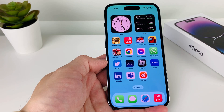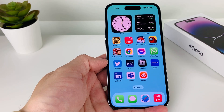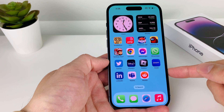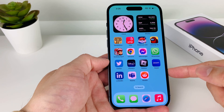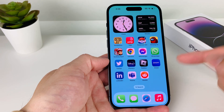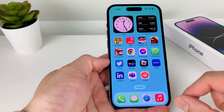Hey guys, Forrestree Star here. In today's video, I'm going to show you how to download and install the Spotify app on your iPhone, iPad, or iPod Touch on the latest iOS version. So let's get started.